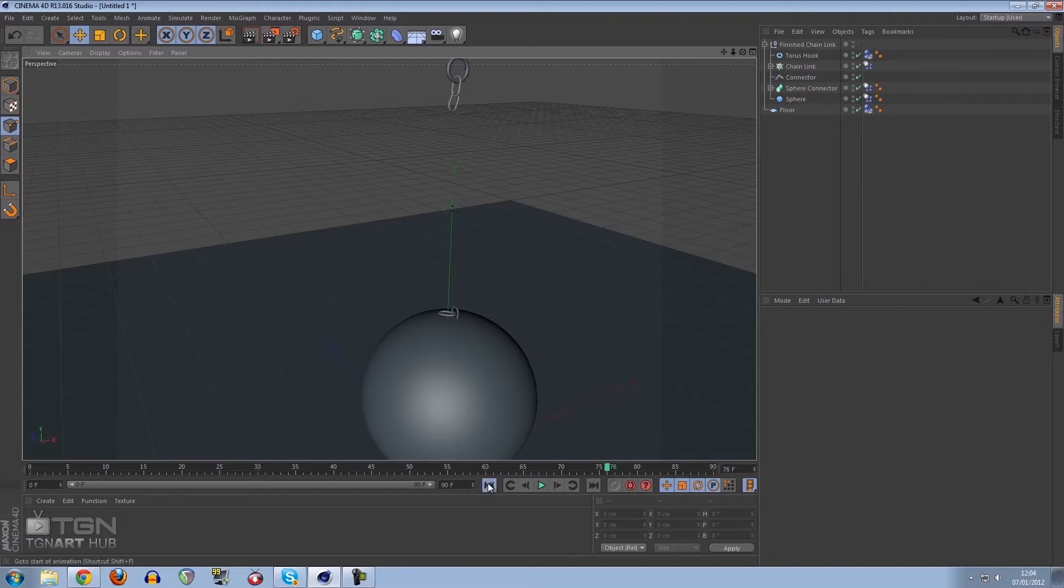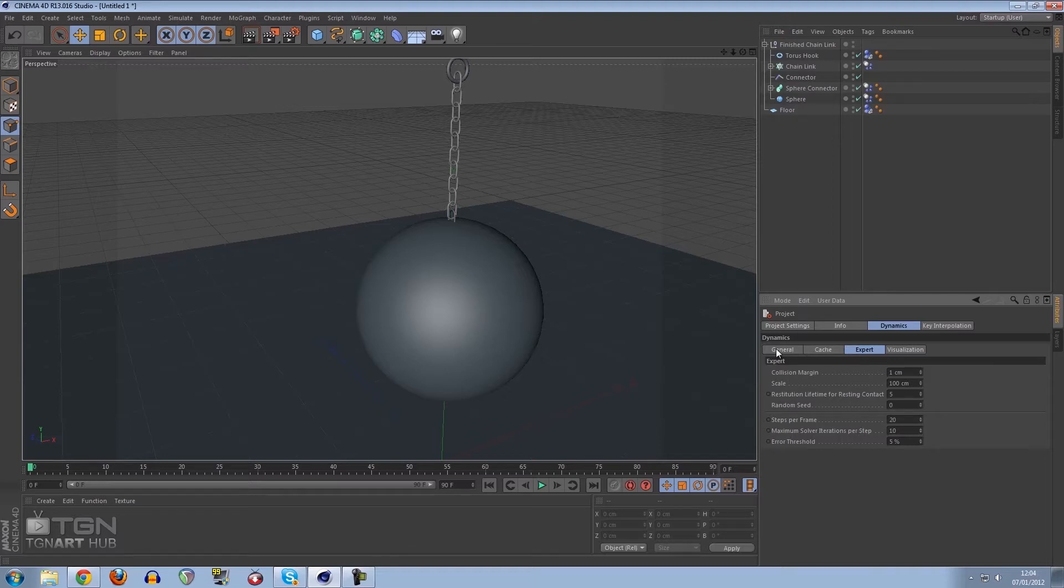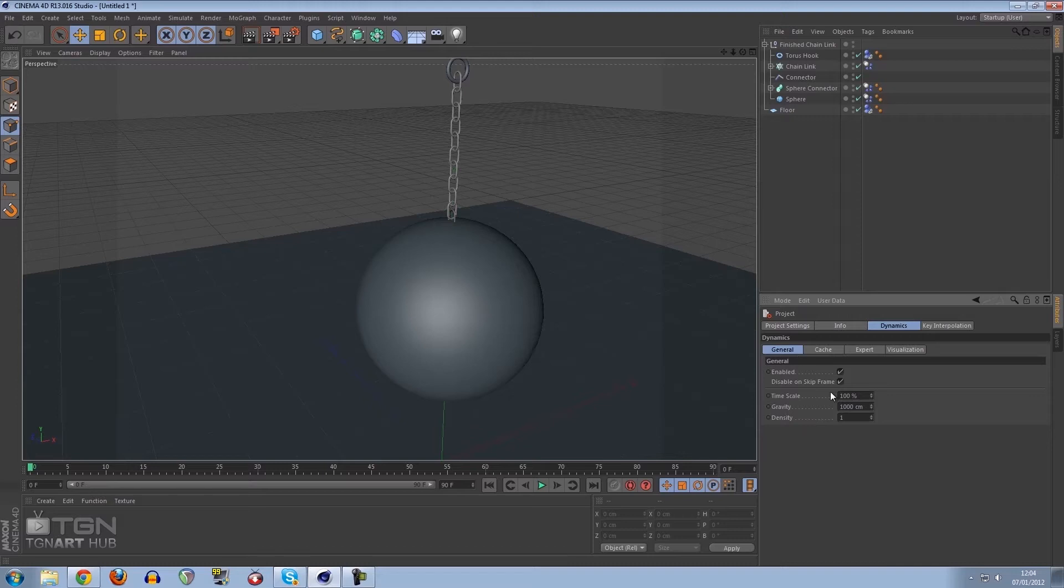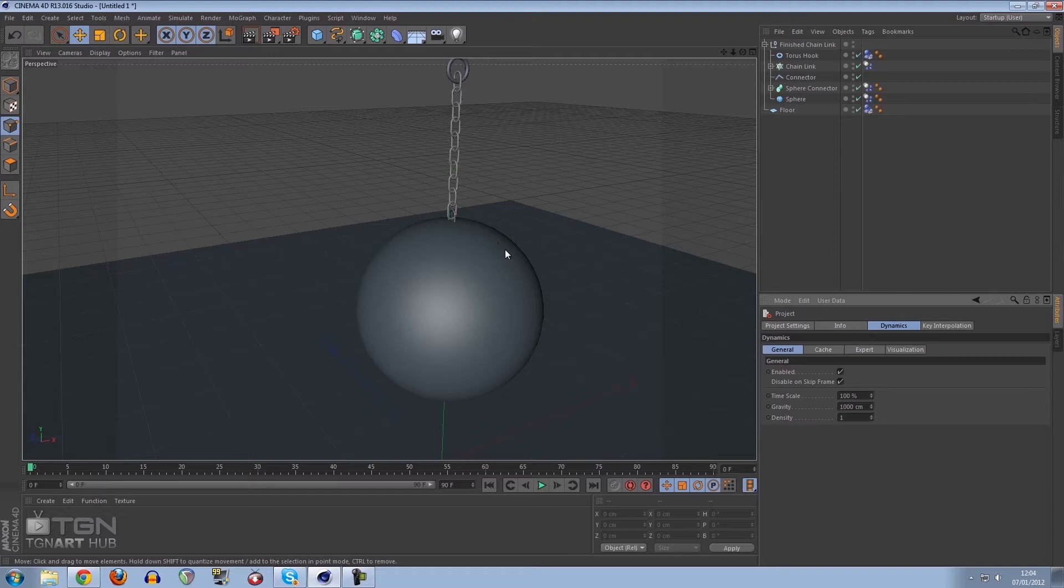The reason the chain is snapping is because of the mass and density of the actual objects. If we press Ctrl D again and go to project settings and go to general, you'll see the gravity is set to 1000 and the density is set to 1. Every object that has dynamics has a density of 1, meaning they're equal in mass and density.